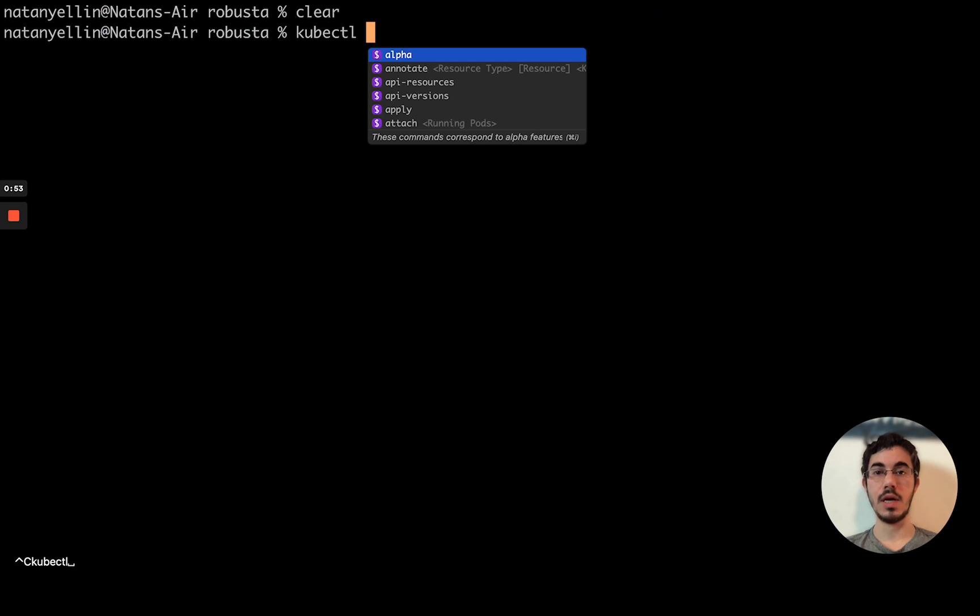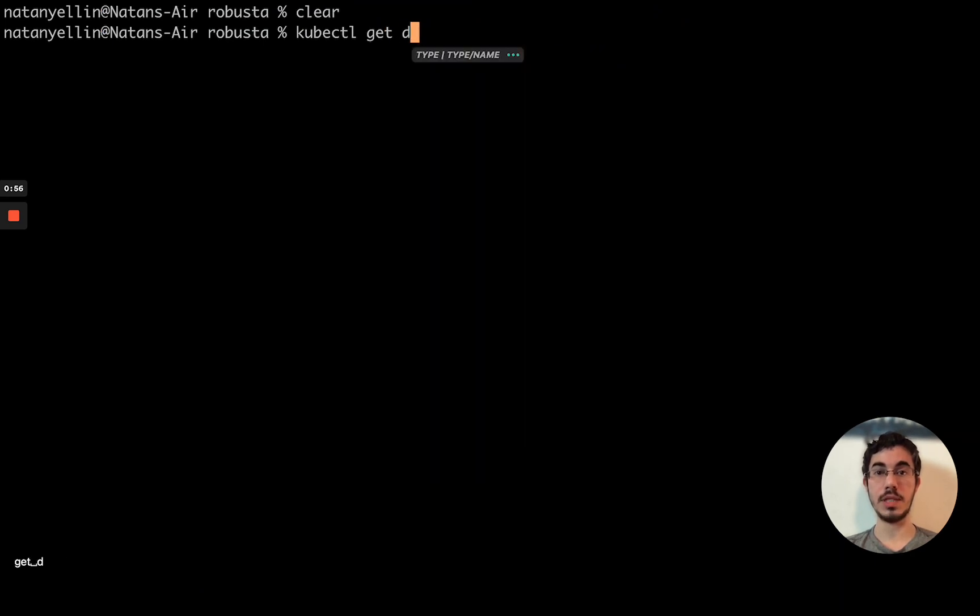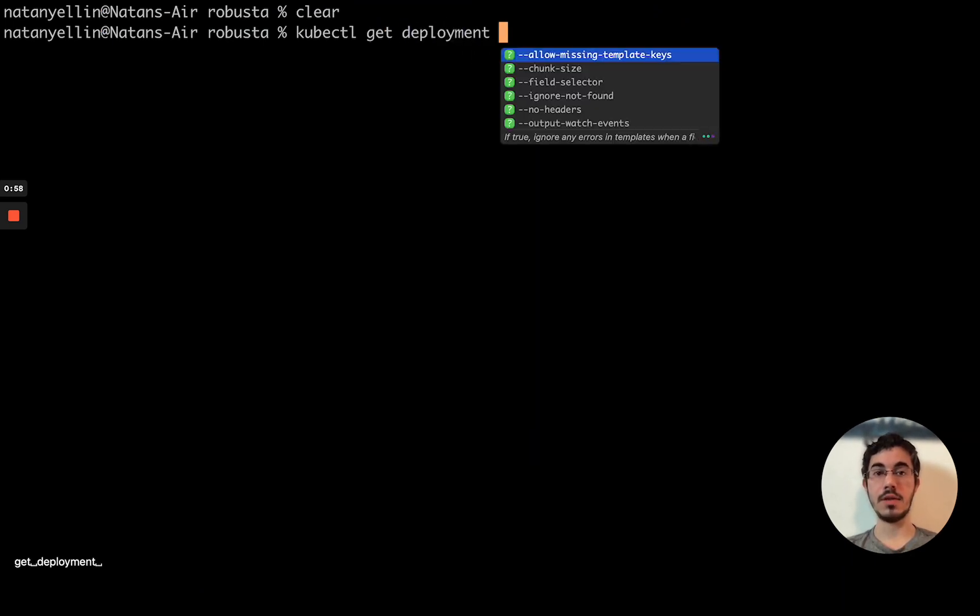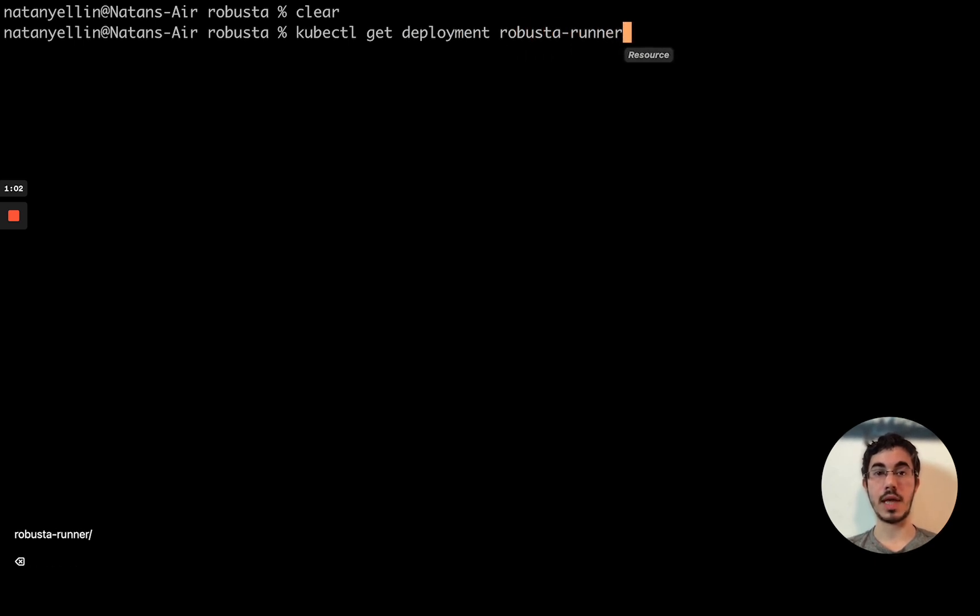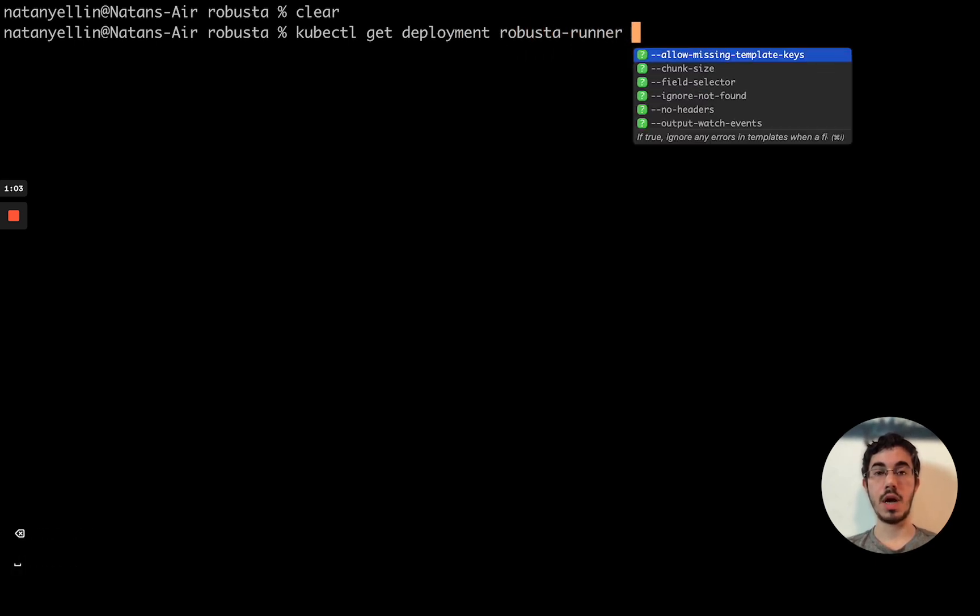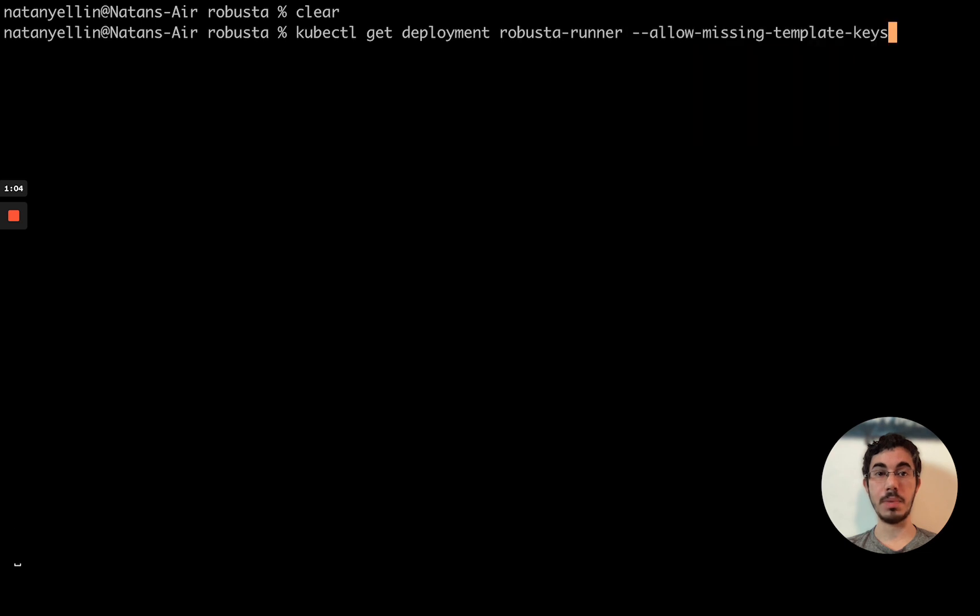Of course, with Kubernetes, I can fetch any YAML file by just running kubectl get deployment. Let's just get the Robusta runner, the open source monitoring software for Kubernetes that I work on. That will fetch me it.